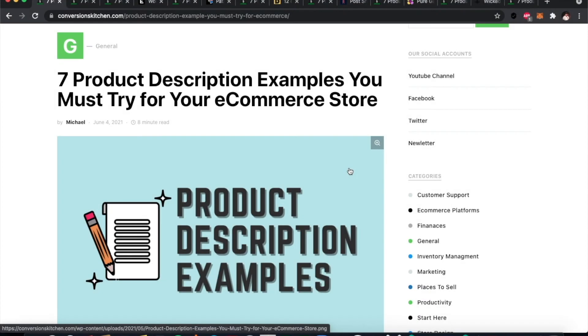Hello and welcome to another video from conversionskitchen.com. Today we are going to be talking about product descriptions.